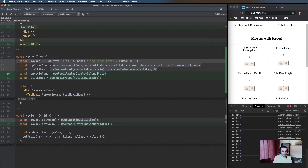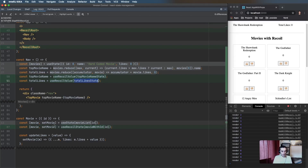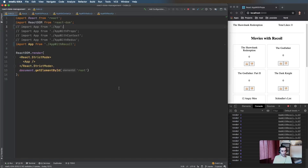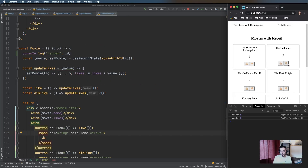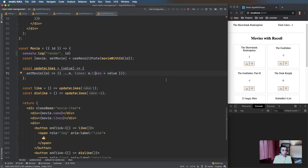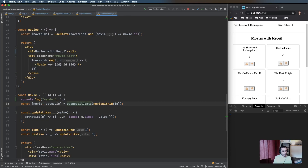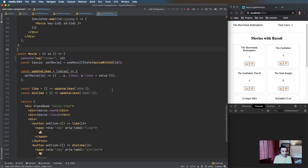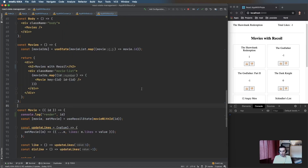The rest of the changes are directly in the components that access state. The movie name and likes just call the selectors directly using useRecoilValue. At the movie level we change useState to useRecoilState and use the movieWithId function which returns the atom with that ID. Very minimal changes, and if we like or dislike any movies you can see it's only rendering those specific items once.